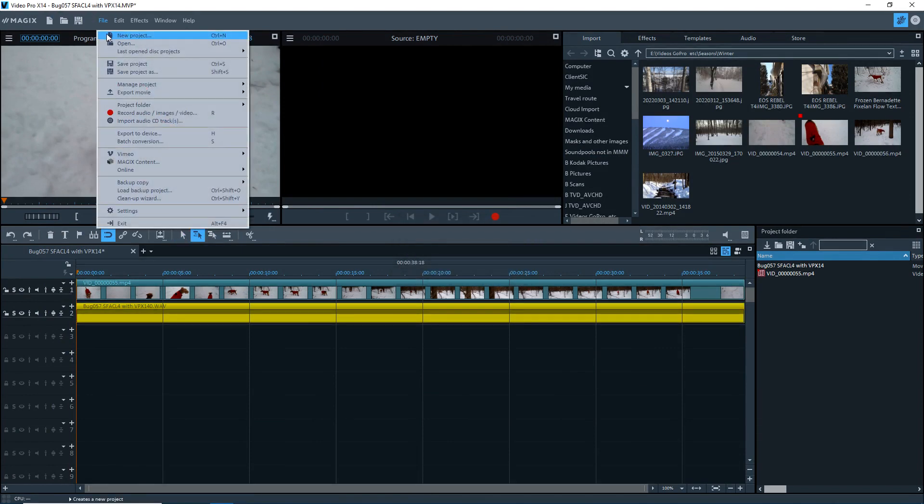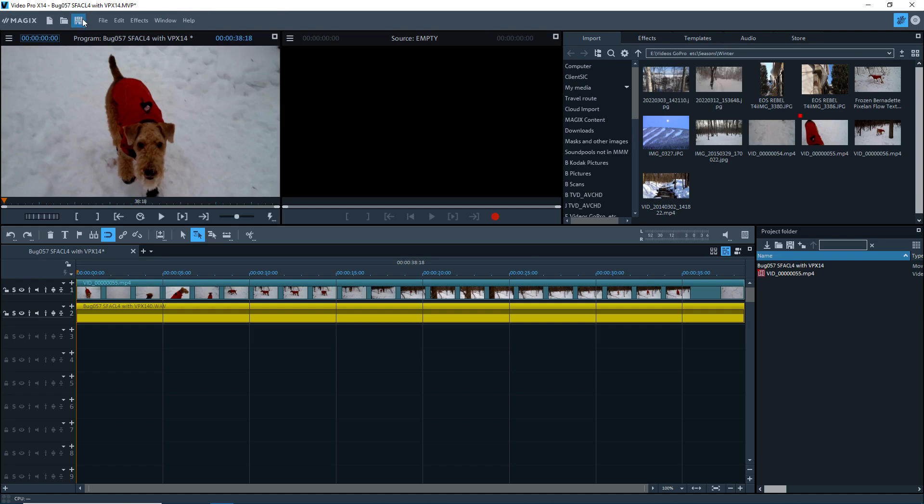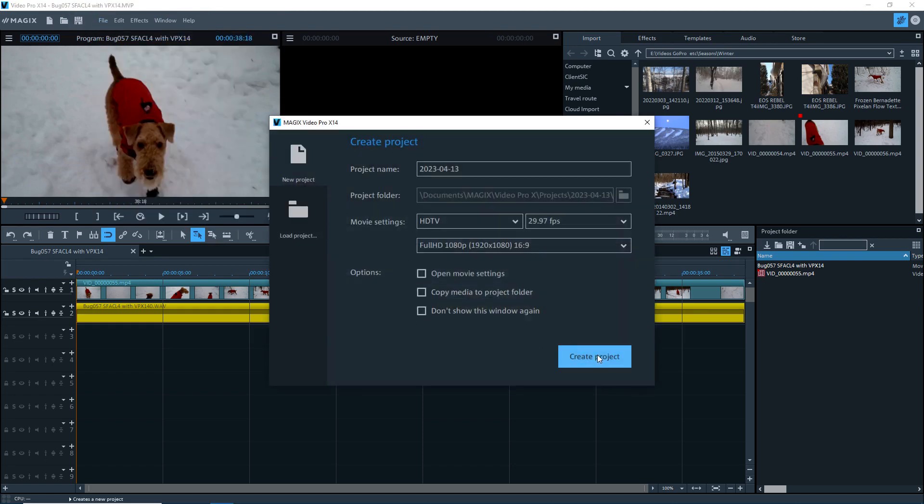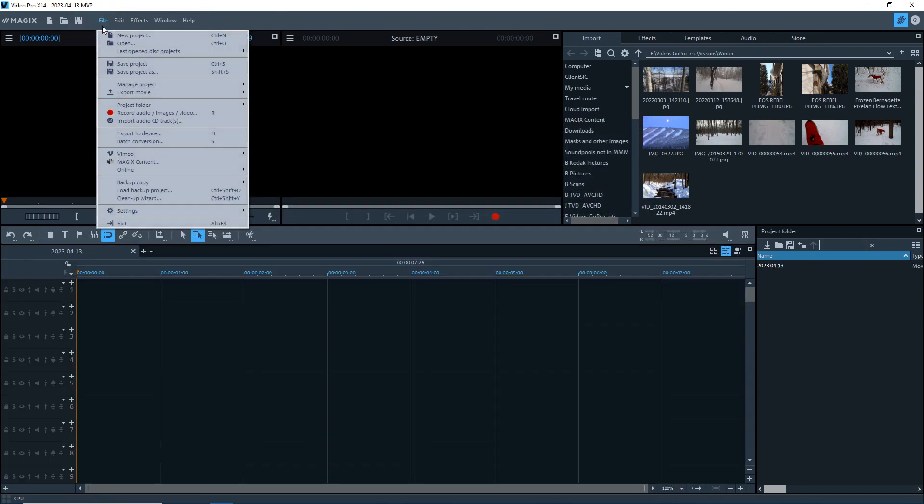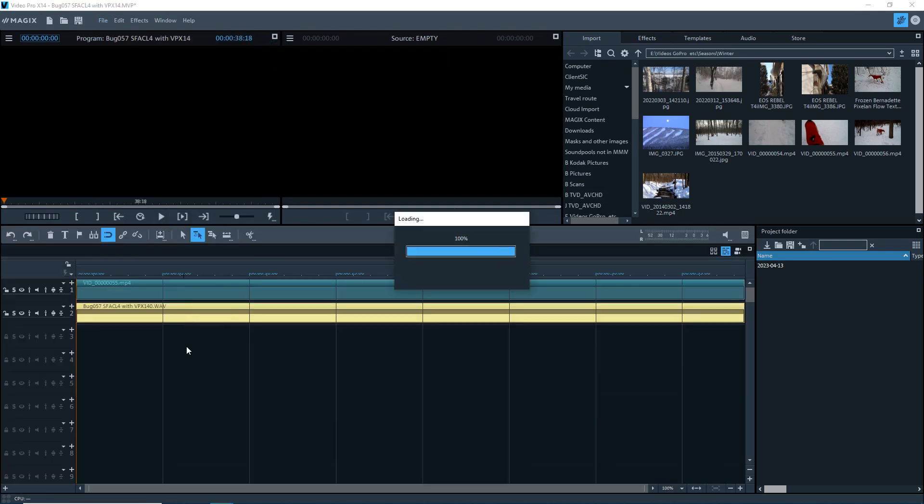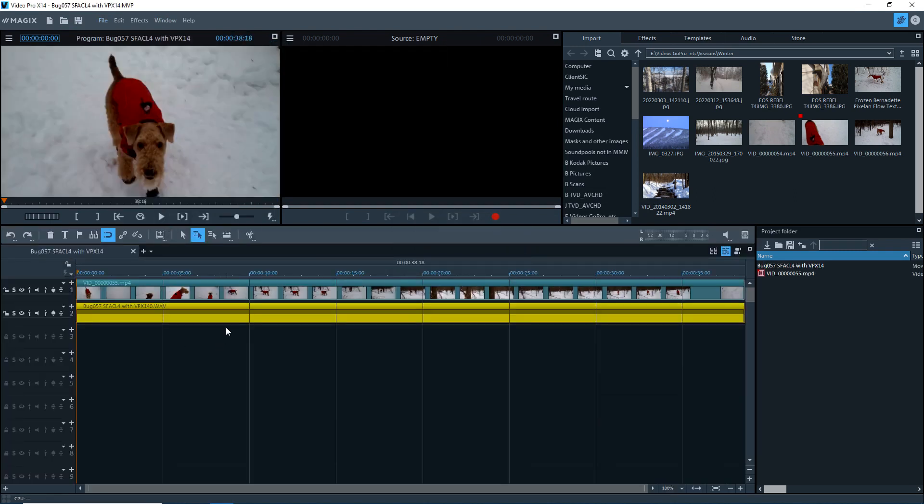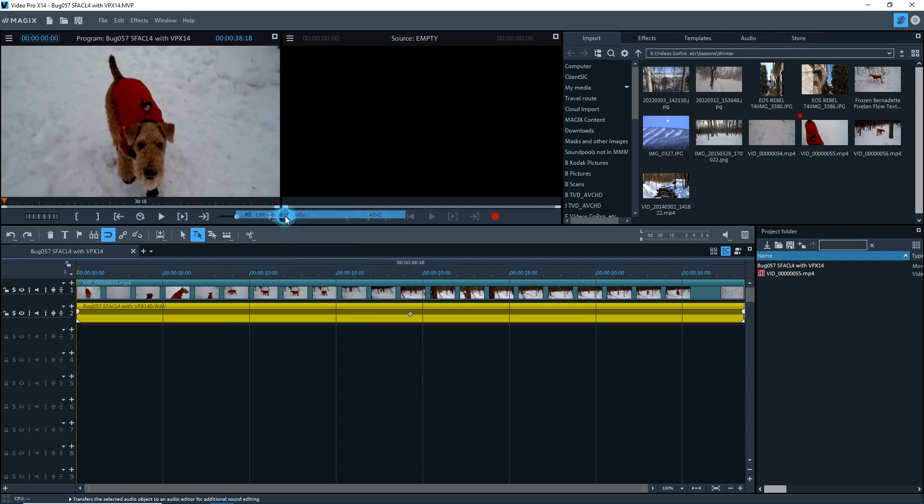It doesn't refresh the thing so I have to keep going out and coming back in in order to be able to reopen the audio clip in VPX and in Movie Studio. Okay here we go again.